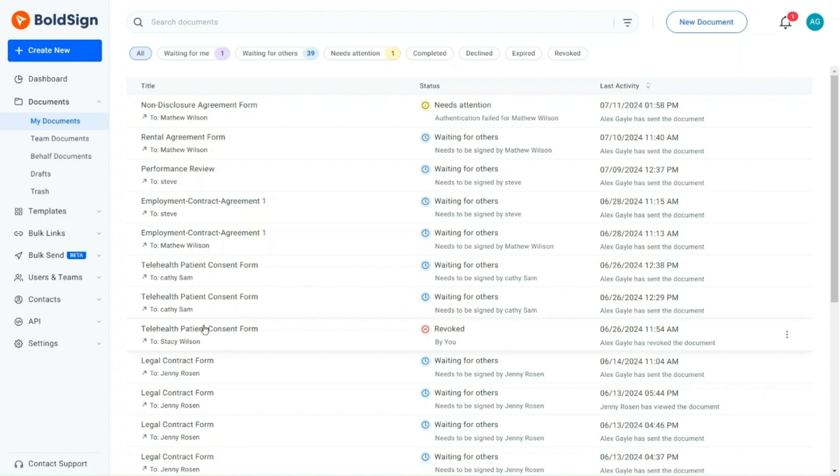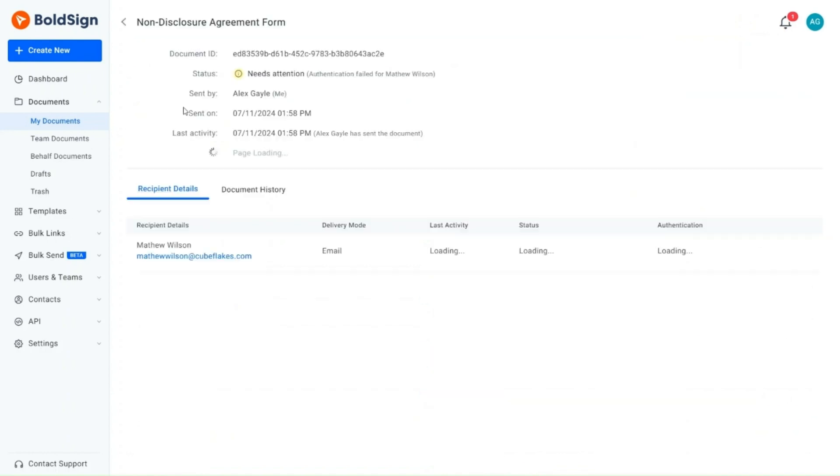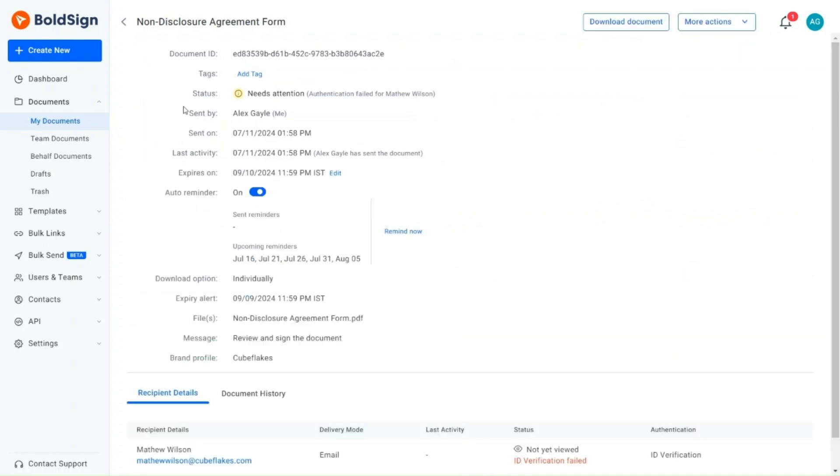I locate the document needing manual verification of uploaded images and select it to navigate to its overview page. Here the document details are provided.